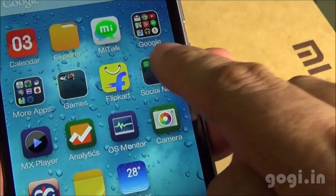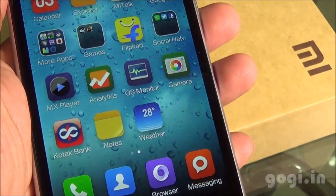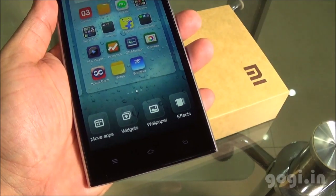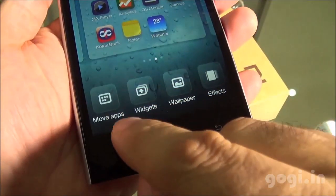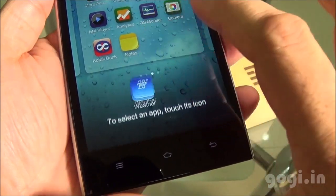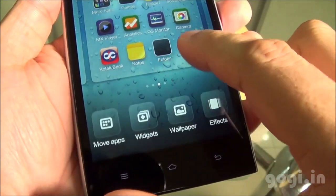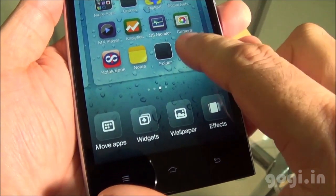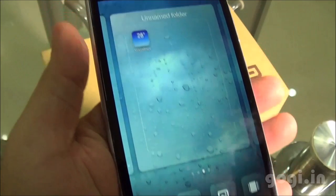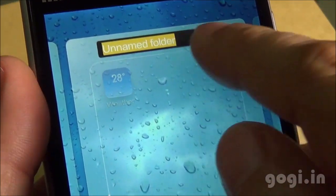You can create a folder and place all related applications in that folder for better management. Here is another way to edit the home screen — just tap and hold. Tap 'Move Apps', then tap an app and you will get a folder option. Just tap it and place the application inside that folder. You can keep adding related applications inside this folder and you can also name the folder.